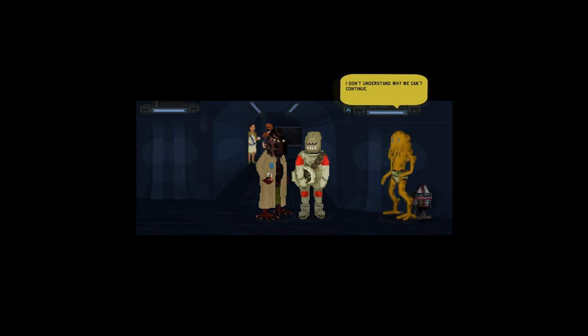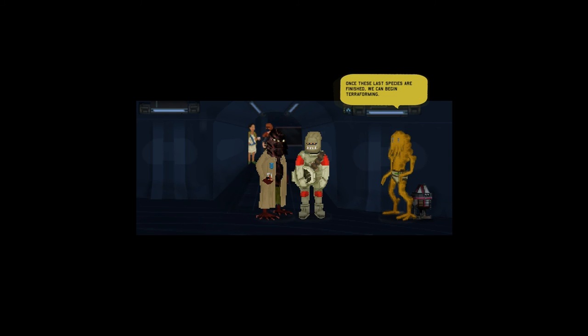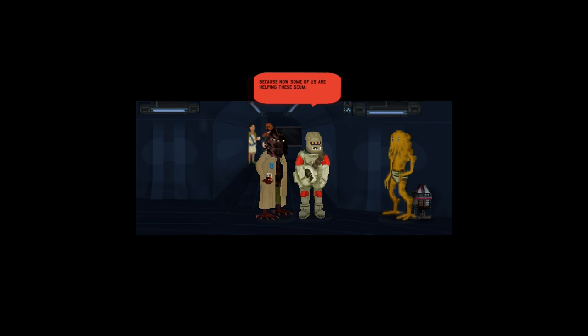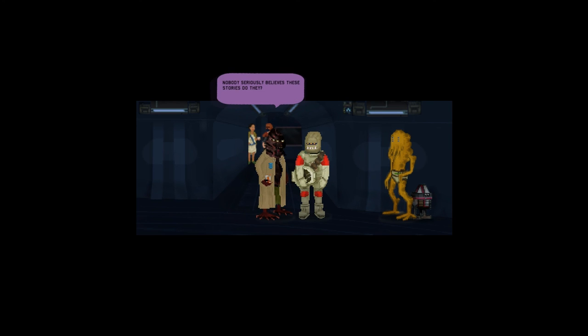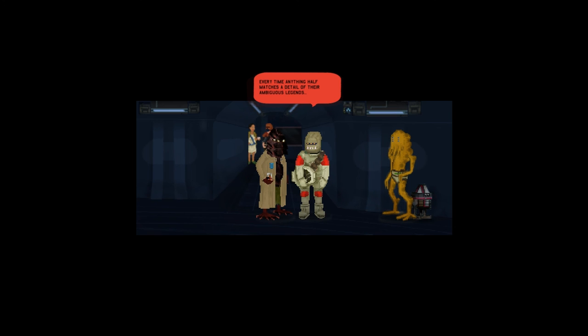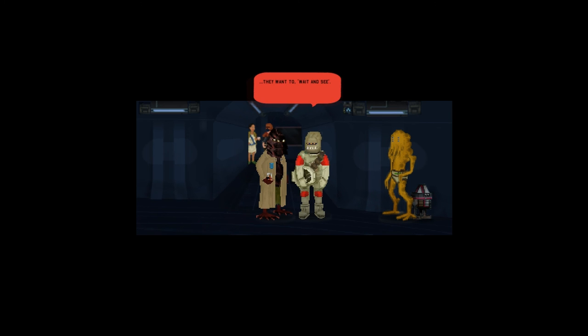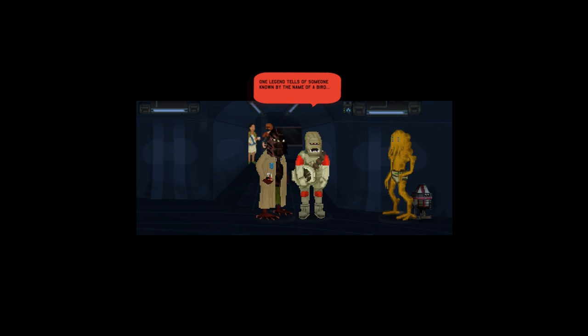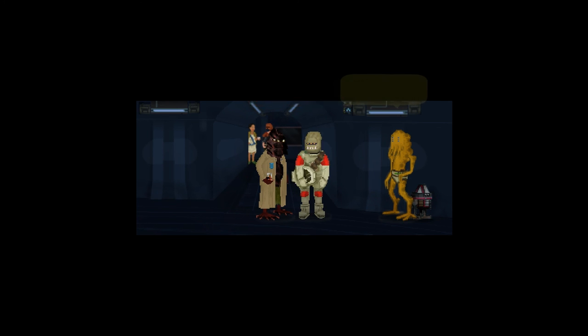Act Two: The Prophecy. I don't understand why we can't continue. The nanos worked perfectly. Once these last species are finished we can begin terraforming. I'll tell you why: because now some of us are helping these scum. Nobody seriously believes these stories, do they? They sure do. They've been around for eons.